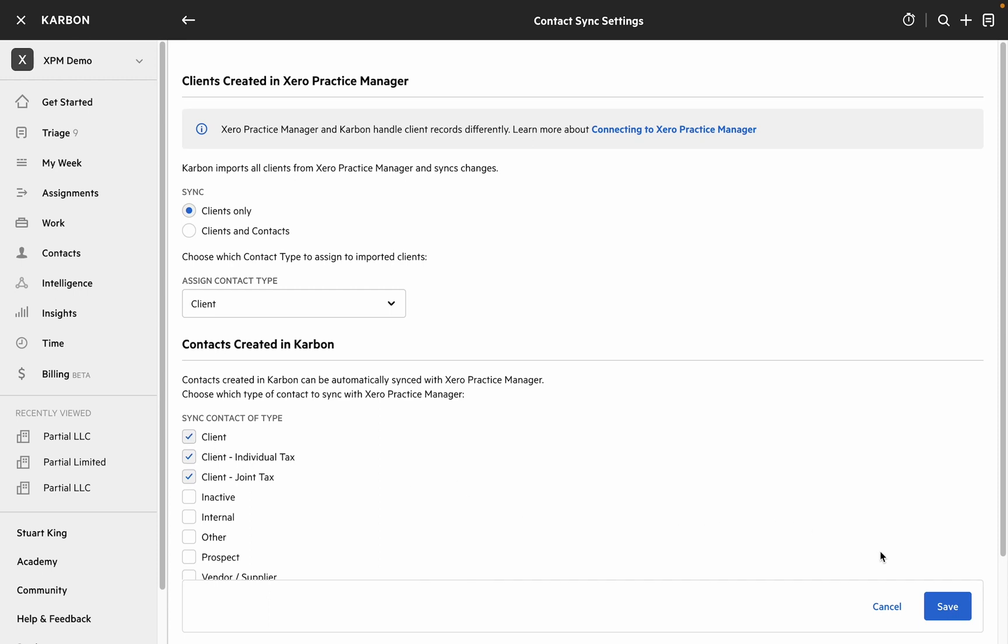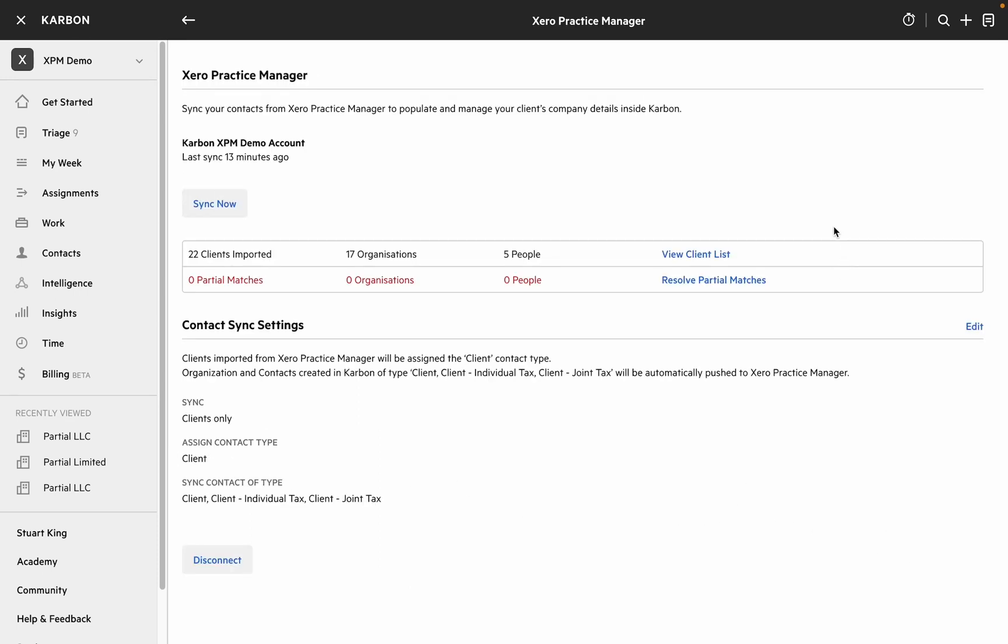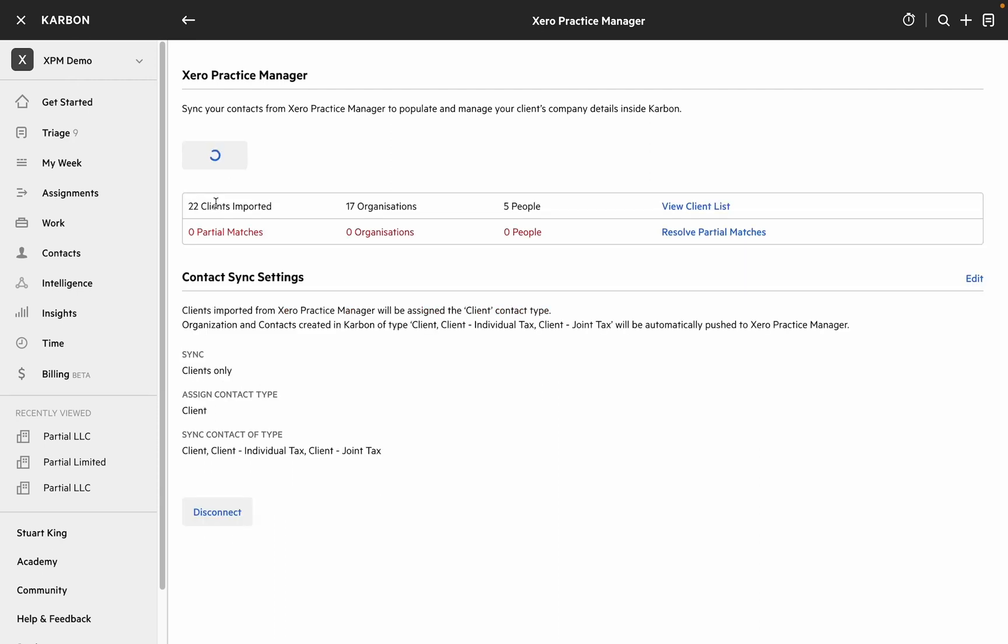Let's save that and head back. There are two ways to initiate a sync with XPM. The first is to hit the sync now button which will go off and sync data as soon as you click it.